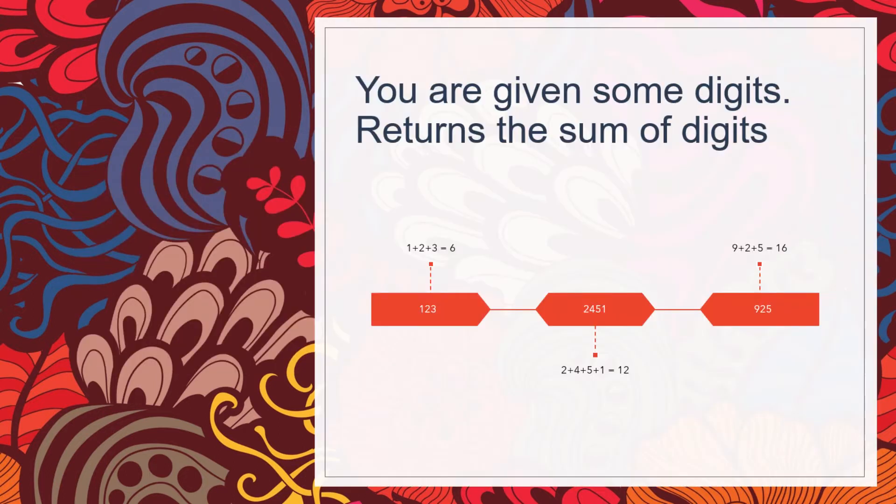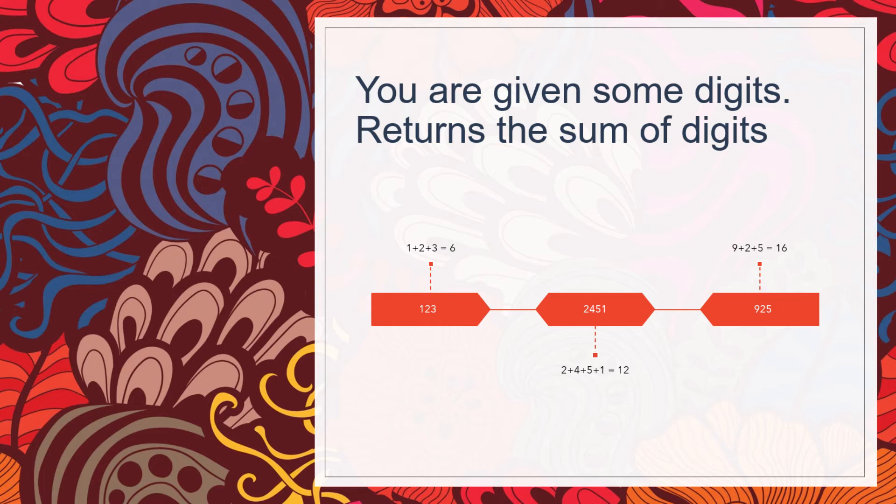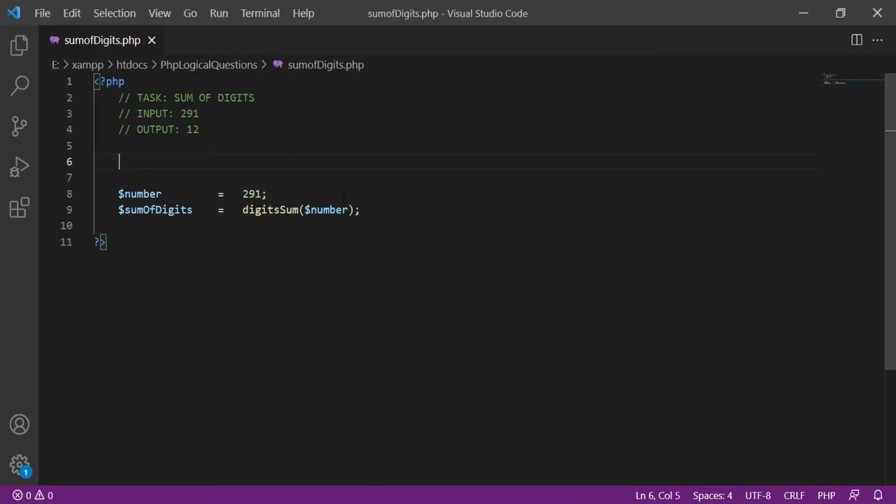You are given some digits, for example 123 is given as input and output is 6. It means 1 plus 2 plus 3 equals to 6.